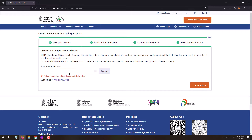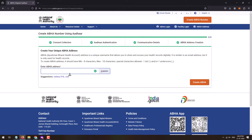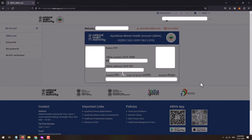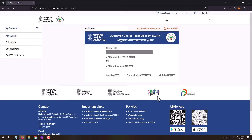Over here you will need to set your ABHA address. You can set a custom ABHA address for your ABHA card. As per availability, you will get an option if that address is available, or else you will also get suggestions which you can use as your ABHA address. Once you set your ABHA address, just click on 'Create ABHA'. Your ABHA card will successfully be generated, which will contain your photograph, name, ABHA number, ABHA address, gender, date of birth, and mobile number.